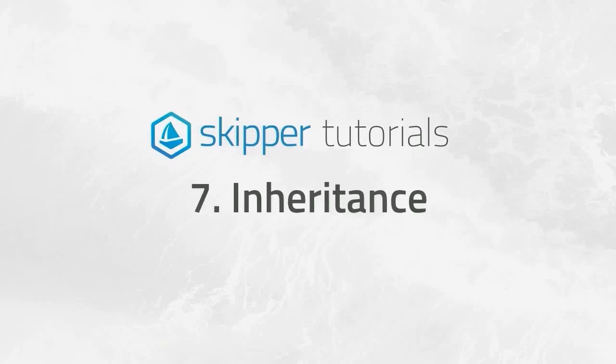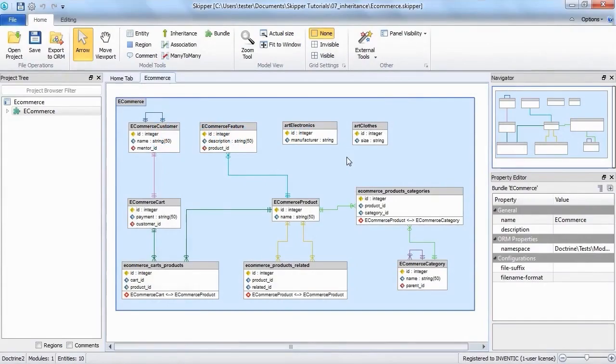Hi everybody, welcome to the skipper tutorial for creating inheritances. In this simple project I will create the inheritance between entities.